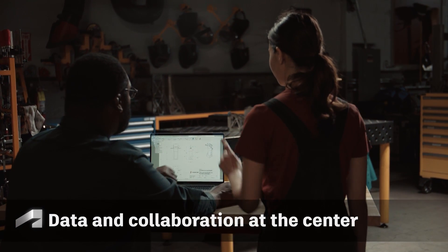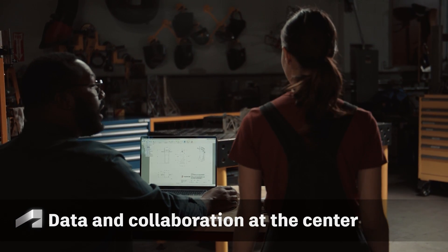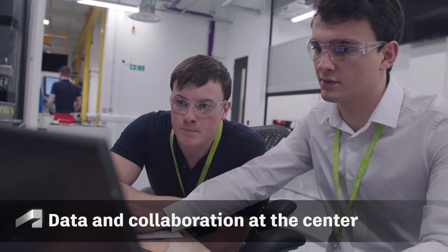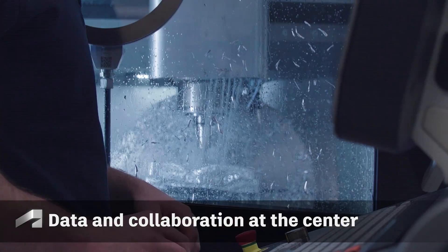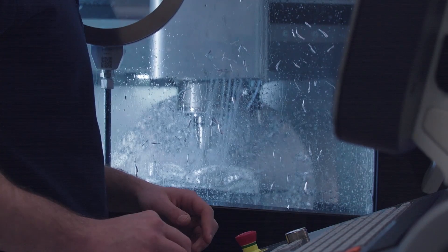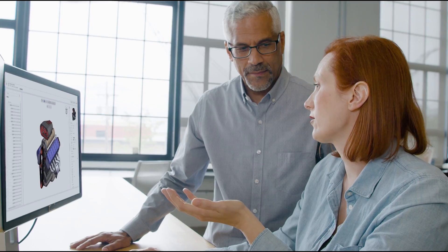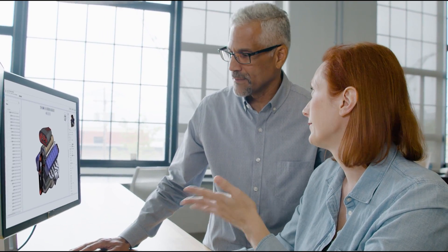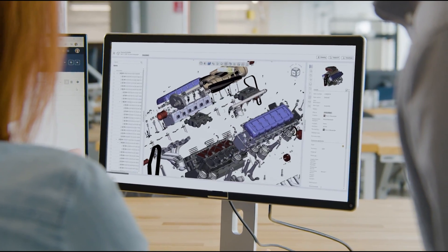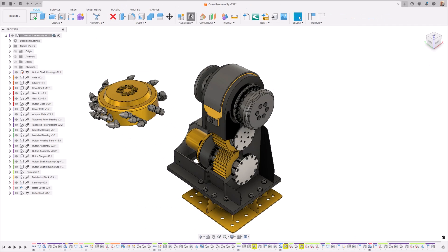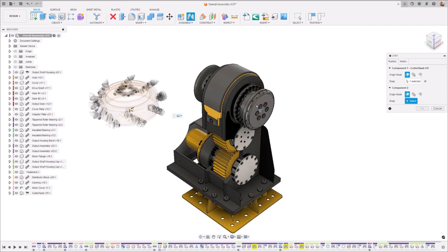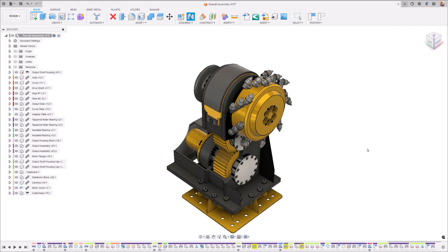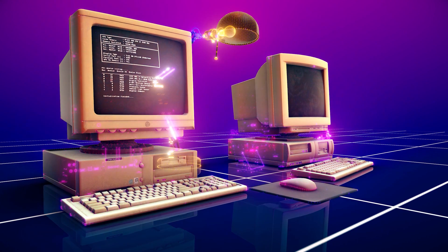From the beginning, Fusion 360 was built with a collaboration-first mindset. While designing with multiple stakeholders internally and externally to your firewall, you can simultaneously work on complex assemblies with a plethora of tools directly within the context of your assembly alongside your peers.